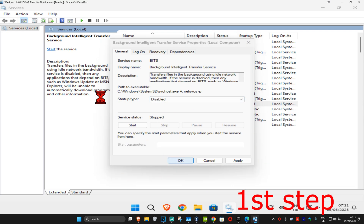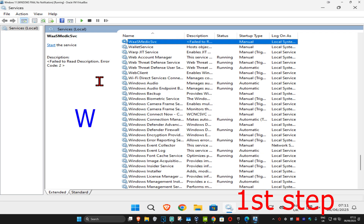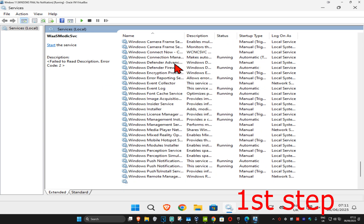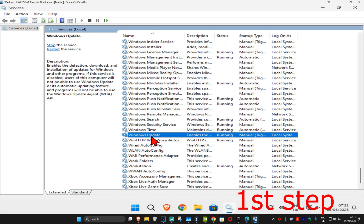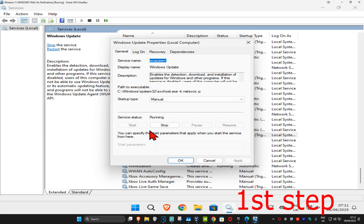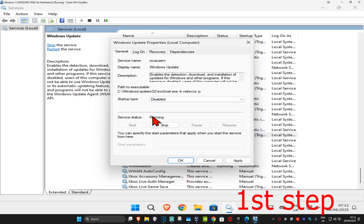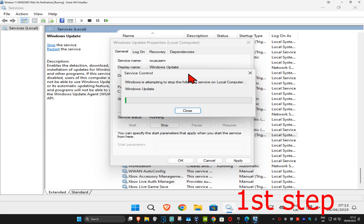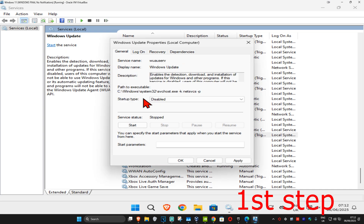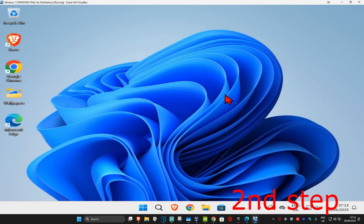Now press W on your keyboard to find Windows Update. Scroll down, find Windows Update, and double-click on it. Do the same thing: set startup type to Disabled, click Stop to make the service status Stopped, and then click OK.